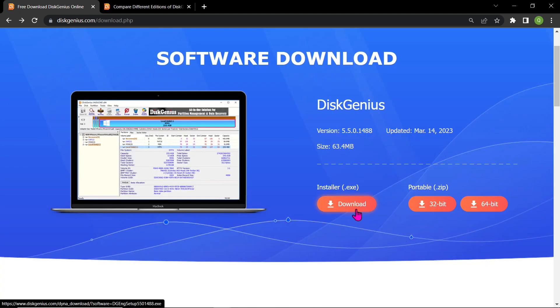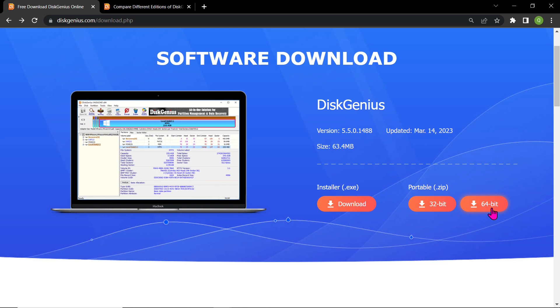You have two options, the installer, which allows you to download and install the software on Windows, or the portable version, which does not require installation. For the purpose of this video, let's choose the 64-bit portable version. Click on the download button to get started.